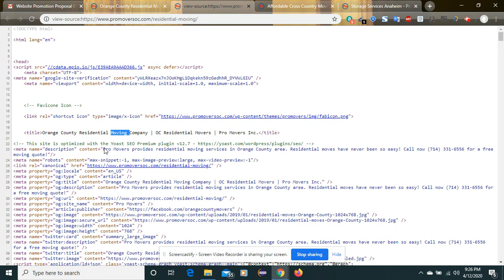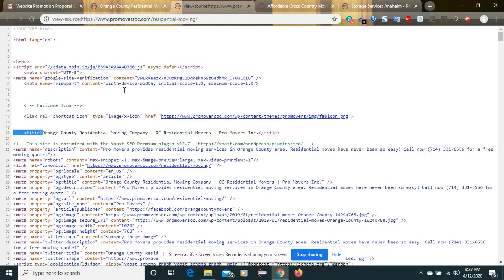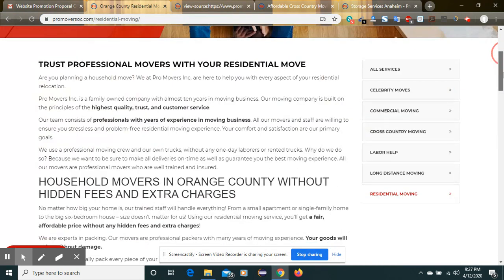Inside the meta description, we are not finding any type of keyword related to residential moving. This is an SEO standard that we should follow — the meta description should contain the targeted keyword.